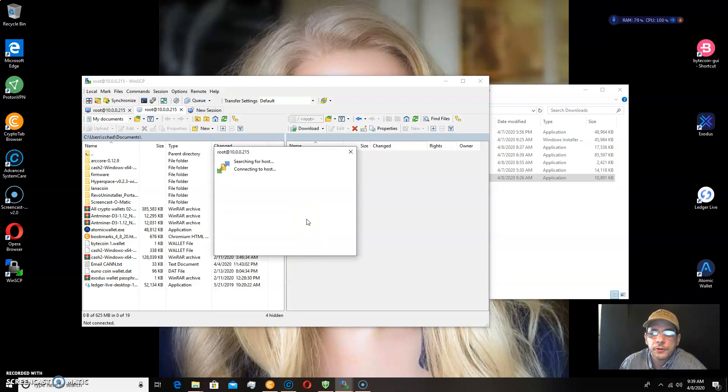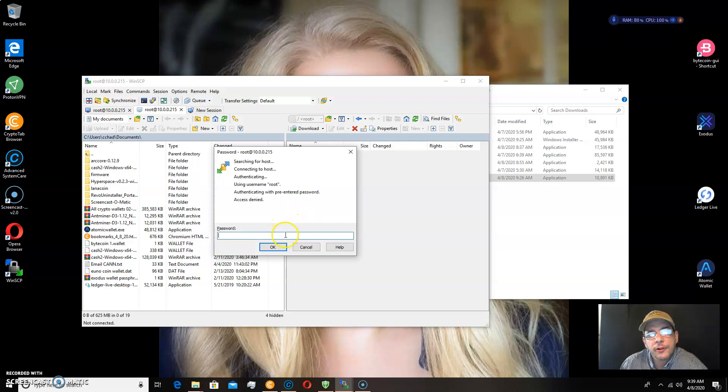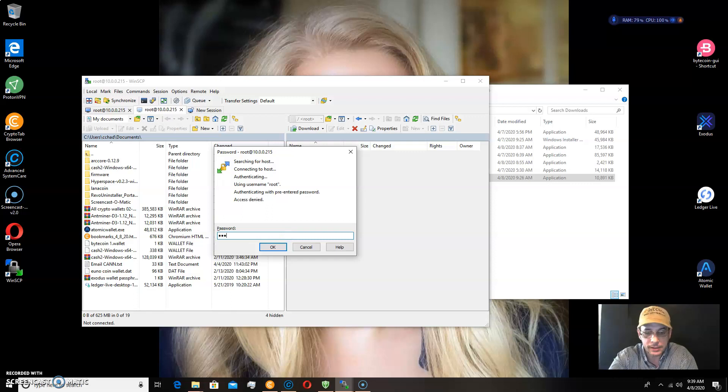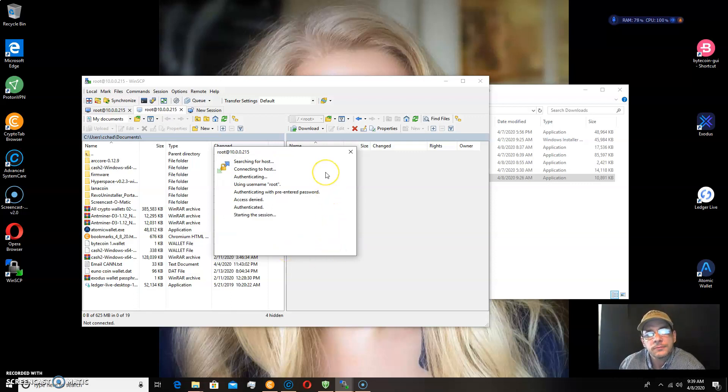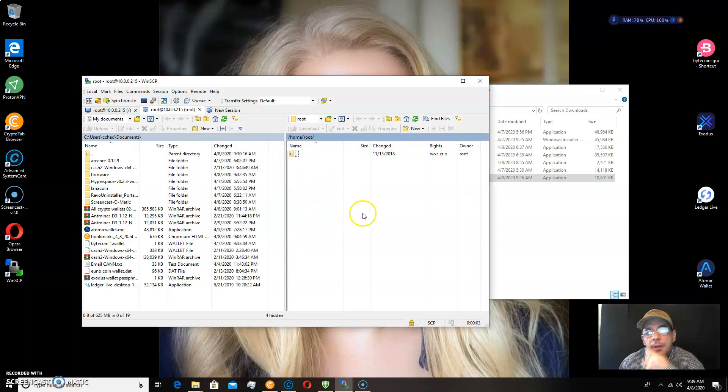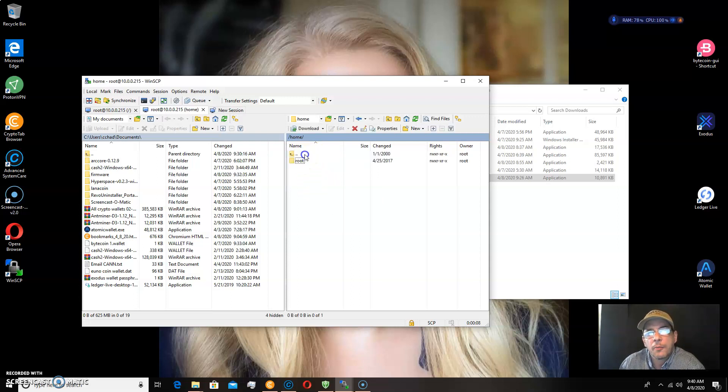So we entered root for the username and root, R-O-O-T, for the password. Now it's going to ask me for another password, and that one is, in all lowercase, admin, A-D-M-I-N. Press OK. And here you have, this is the Antminer D3's firmware package on the miner.